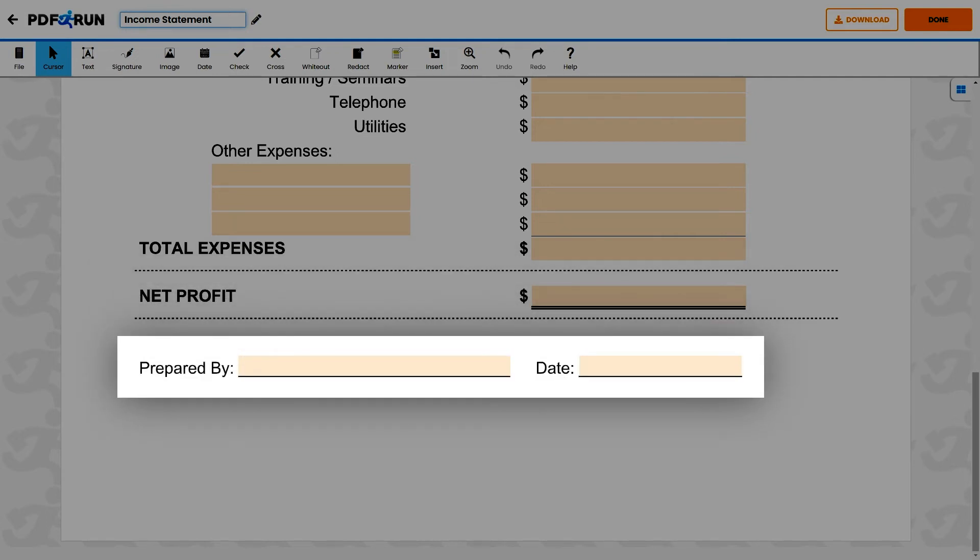To complete the form, please provide the name of the one who prepared this document, along with the date this was accomplished.